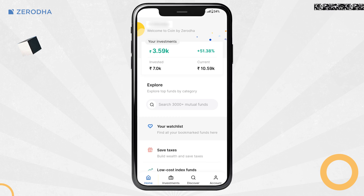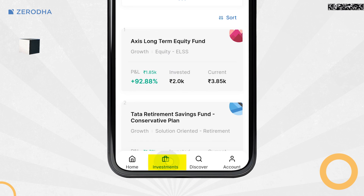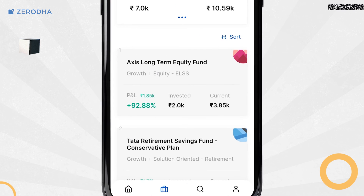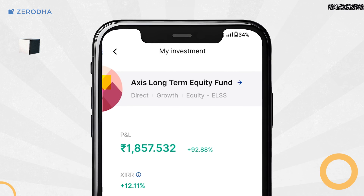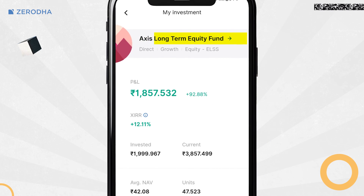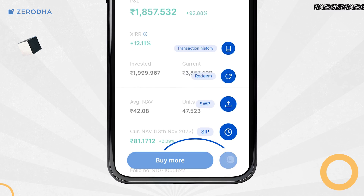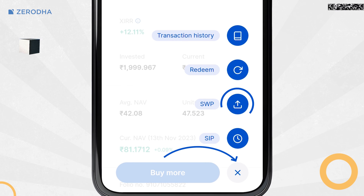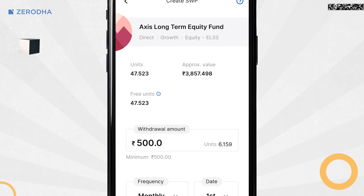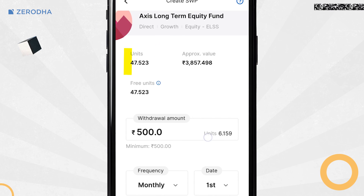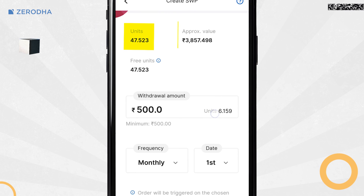To start an SWP on the Coin app, tap on Investments and select the mutual fund for which you want to set up the SWP. Tap on the more options icon and then on SWP. On the order window, you can check the units and the value of your investments.